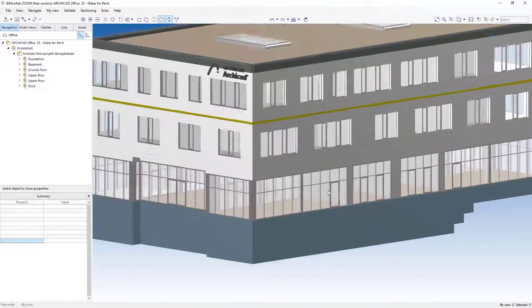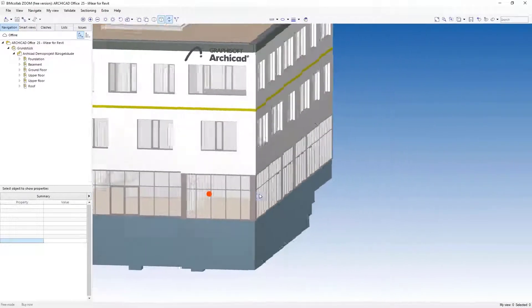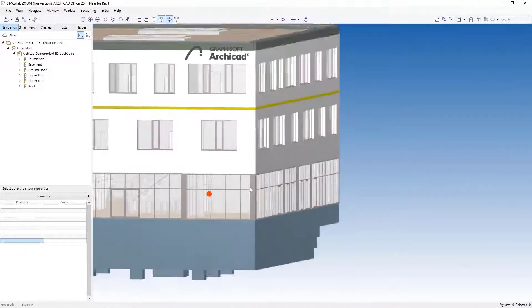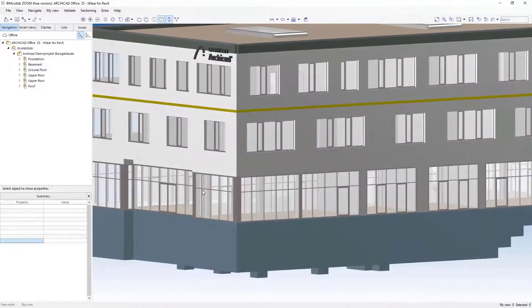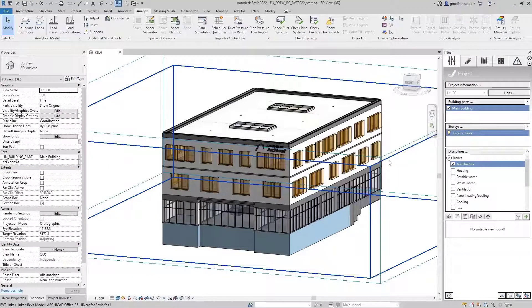In an IFC viewer, like here for example in BIM Colib Zoom, we see that the model could apparently be exported clearly and now we take a look at the import in Revit.